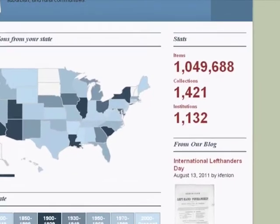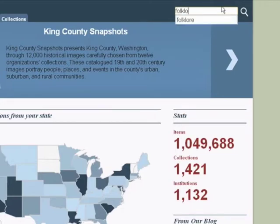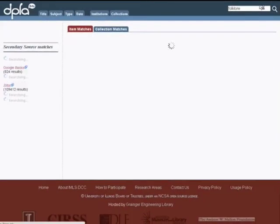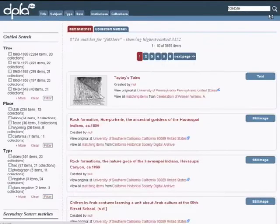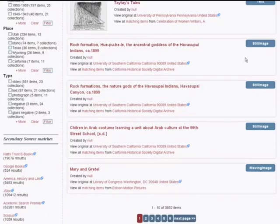At the top of the page, we can find the search box. Let's try a search. A search for the term folklore returns over 8,700 items. As we see on this first page, these include text, photographs, and moving images.